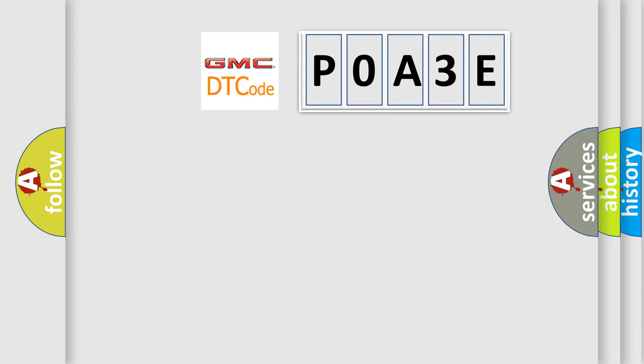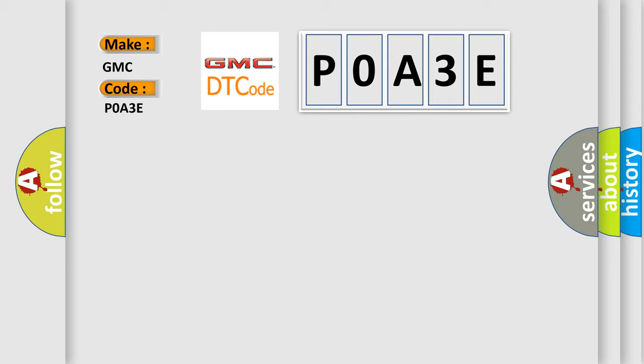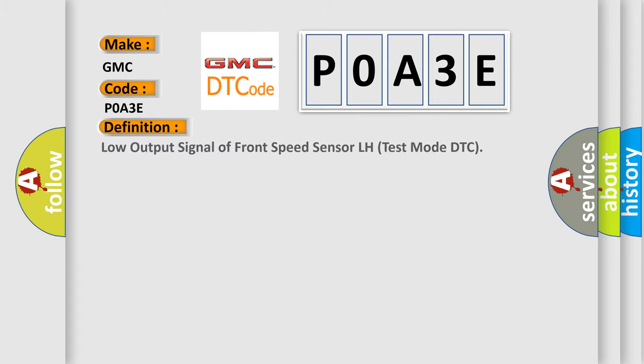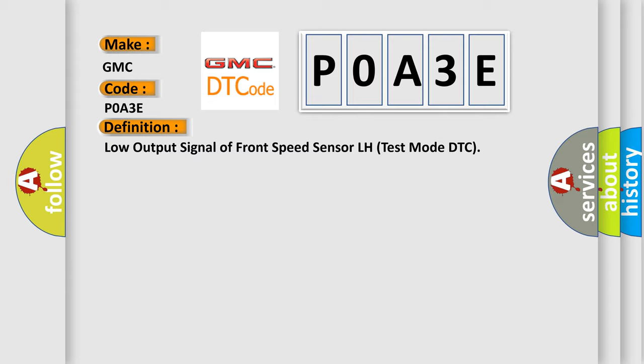So, what does the diagnostic trouble code POA3E interpret specifically for GMC car manufacturers? The basic definition is: Low output signal of front speed sensor LH test mode DTC. And now this is a short description of this DTC code.